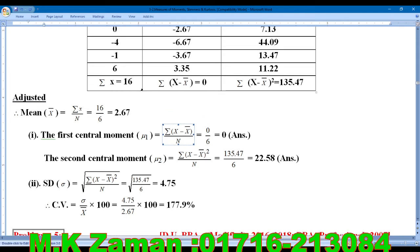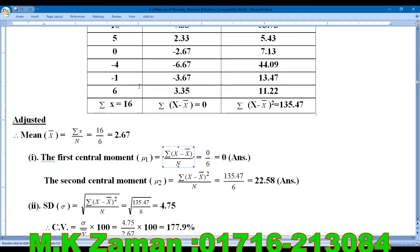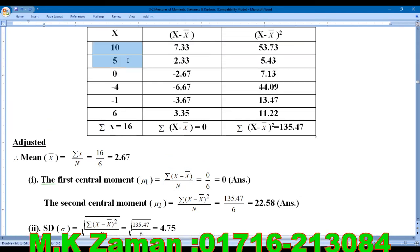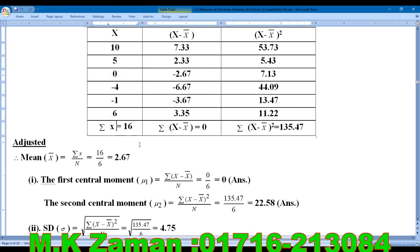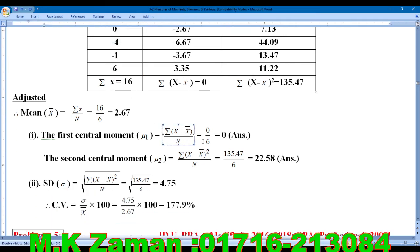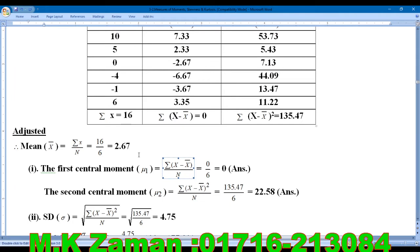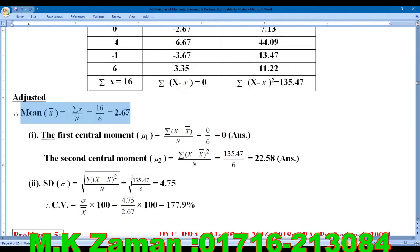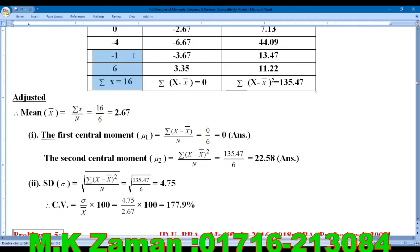Here n is equal to 6. We have the values written. Summation of x is 16, so x-bar is computed by dividing summation x by n, giving us x-bar equals 2.67 approximately.